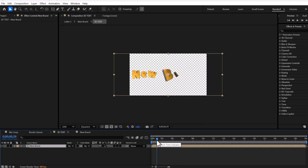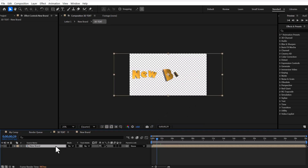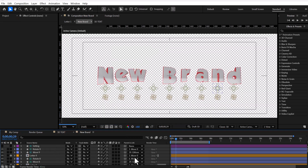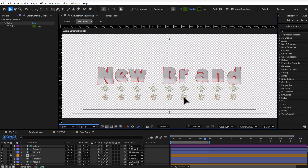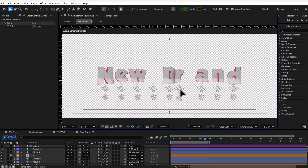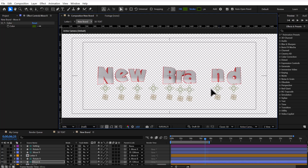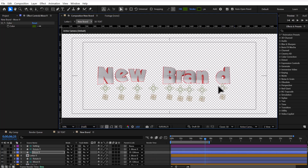Now we will enter the text composition to adjust our letters. For each letter, there is a symbol that changes its position and another symbol that rotates it. Using the movement layer, we can arrange the letters of the text one by one, moving them toward the center of the composition as desired.